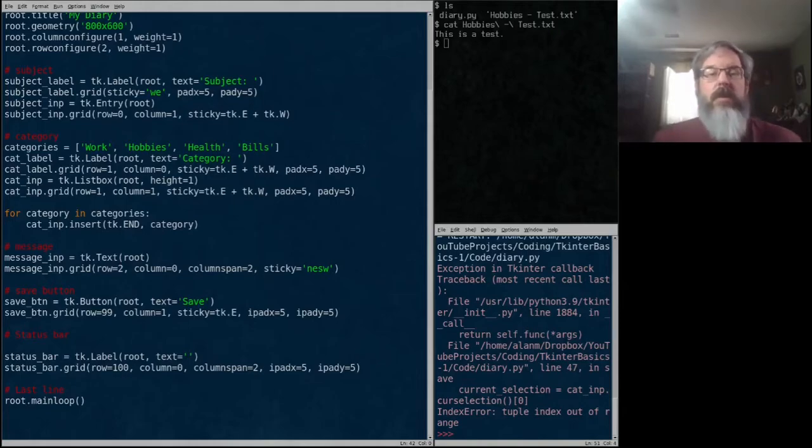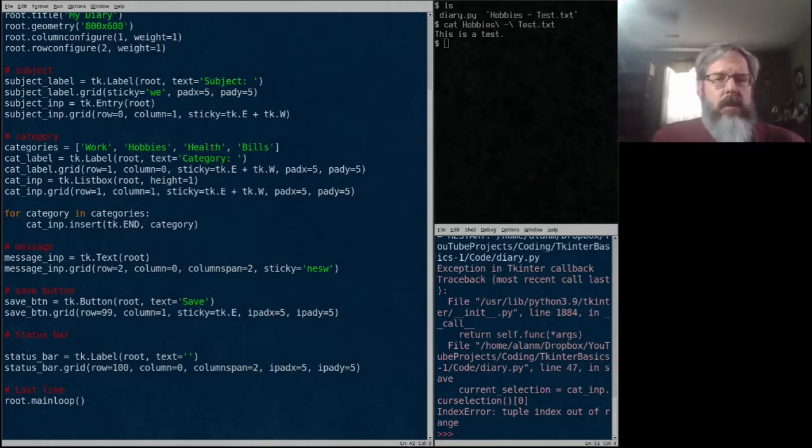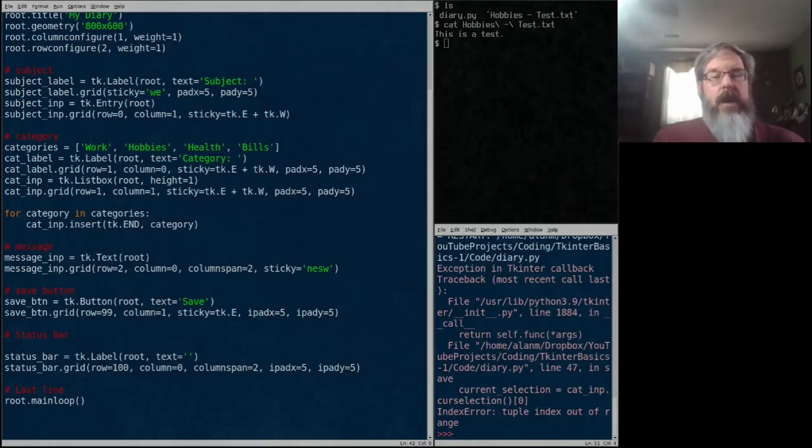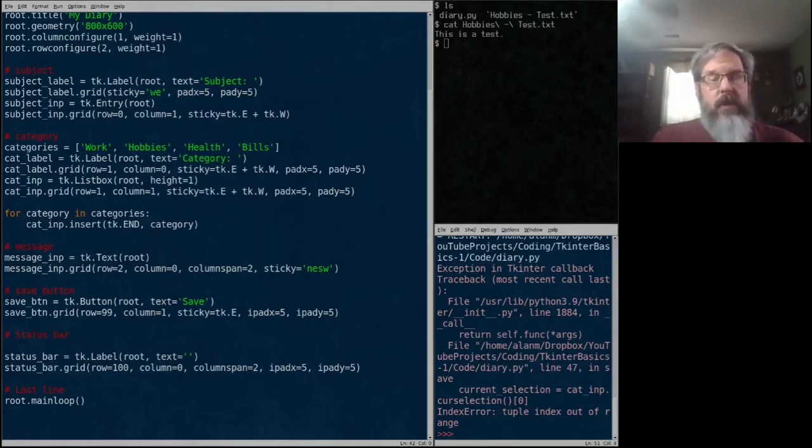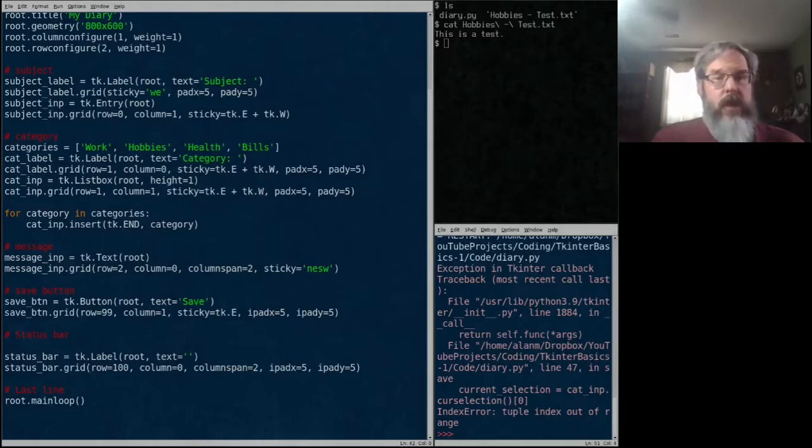And we are just going through in this series how to create a very simple TKEnter application. This is the second video in the series. If you need to get up to speed with where we're at, please see the first video in this series.